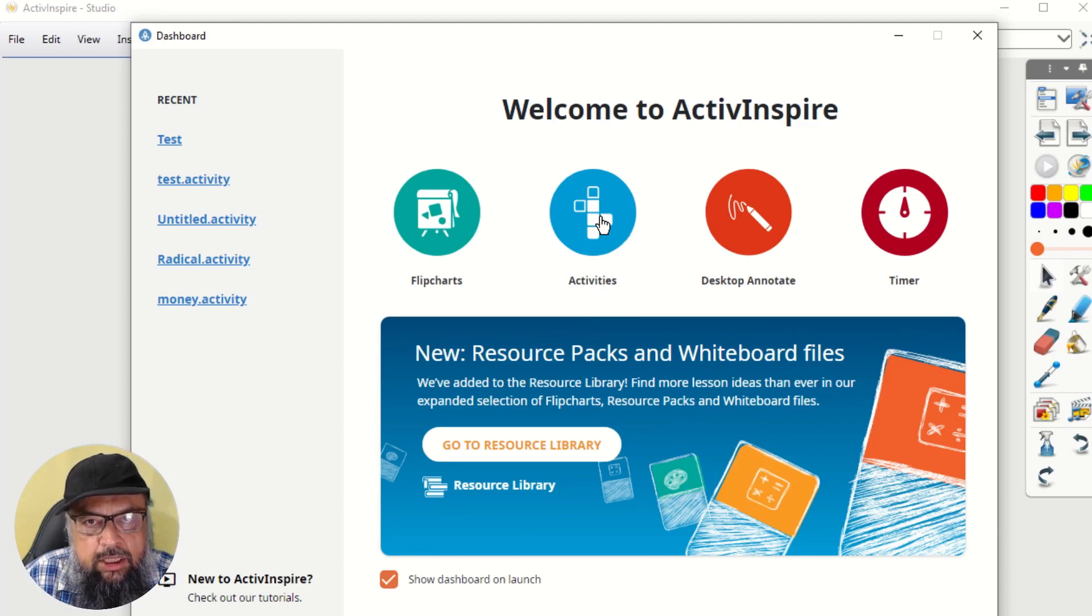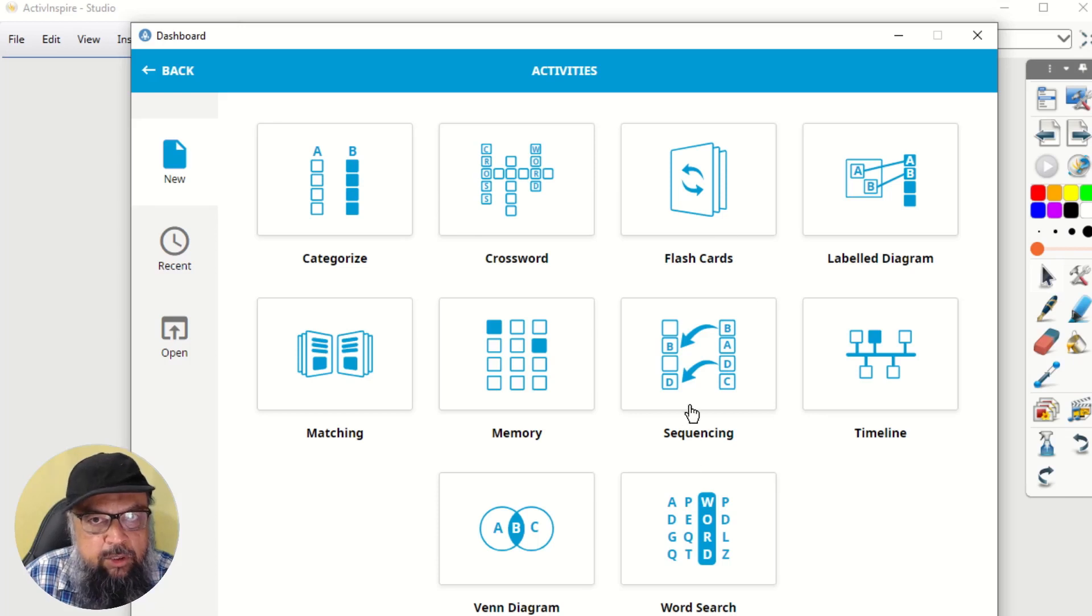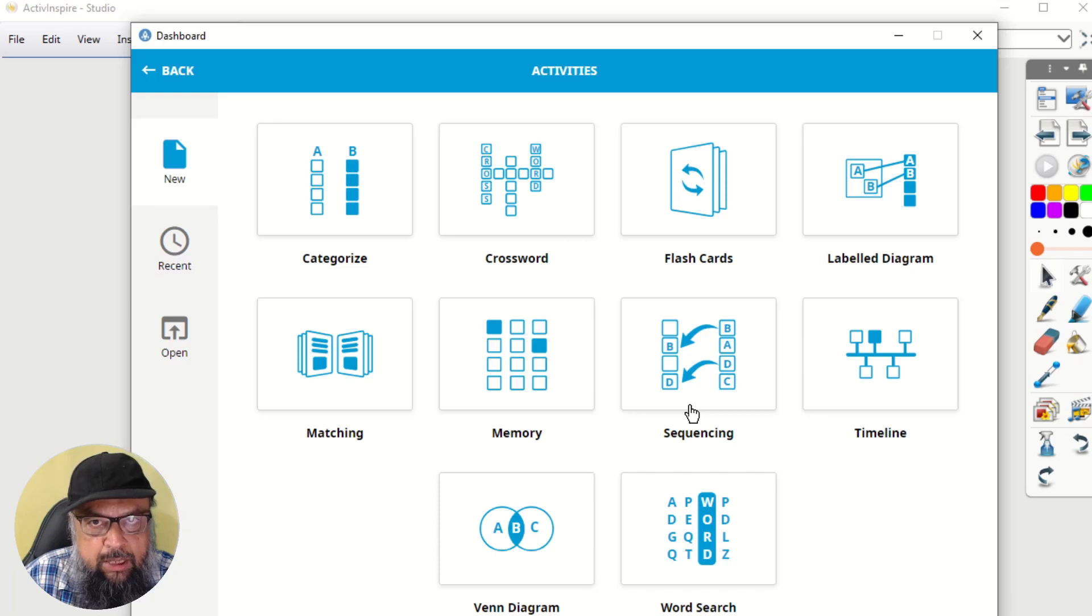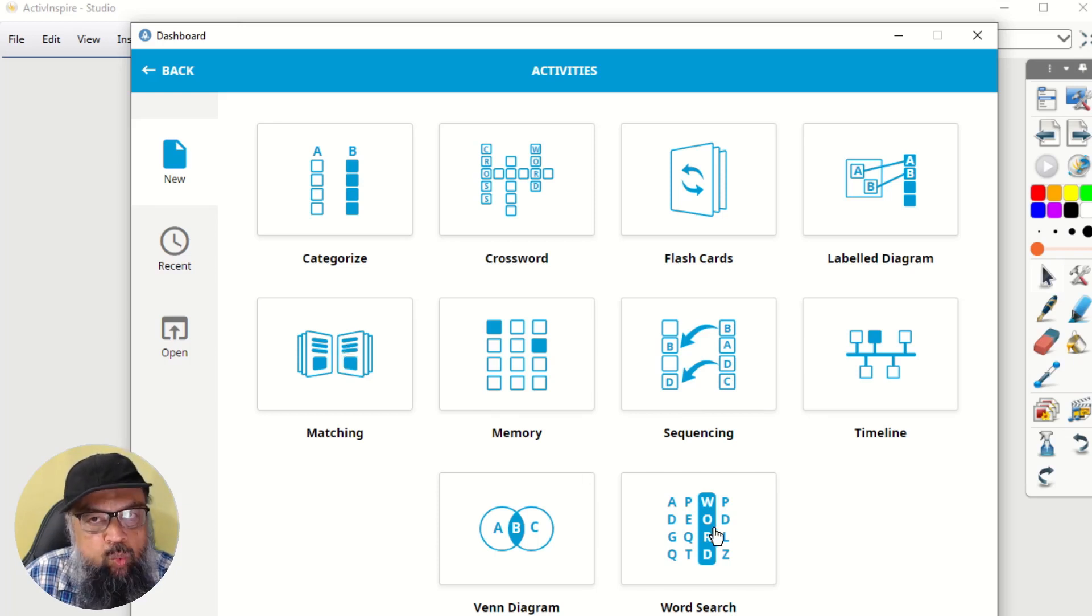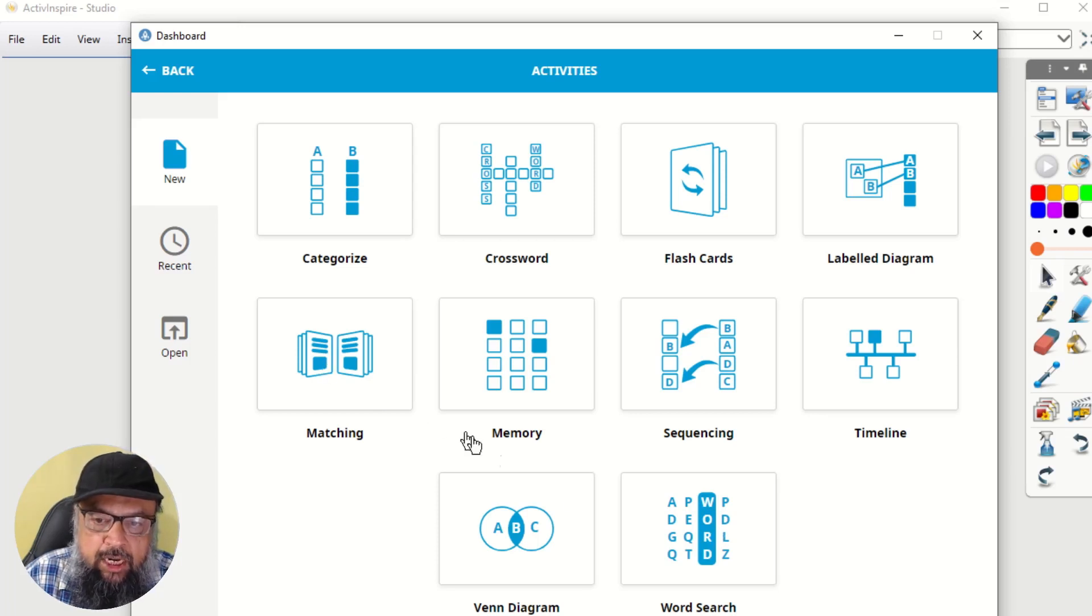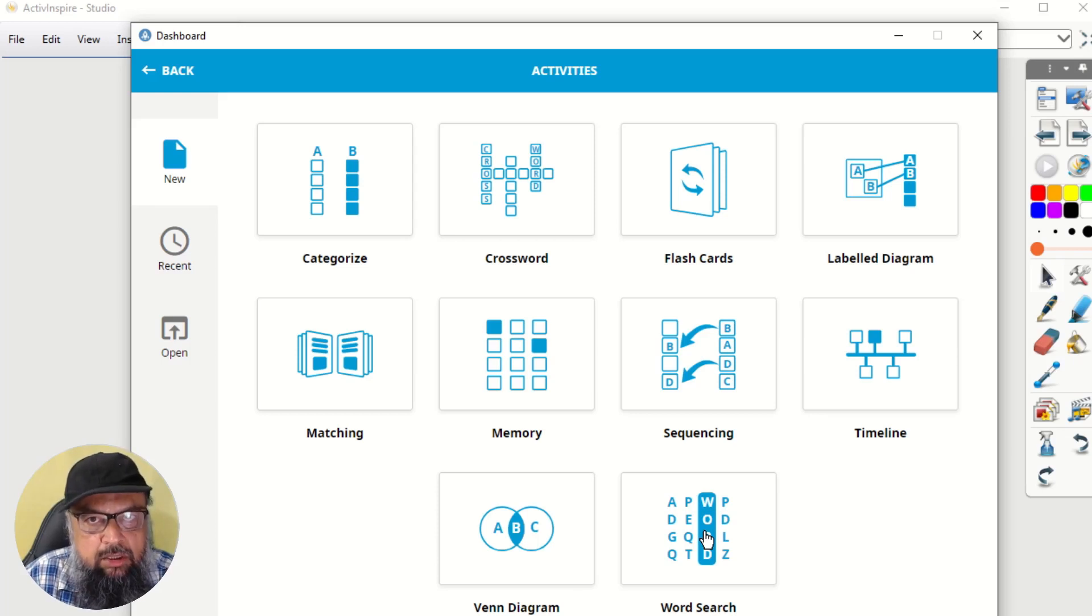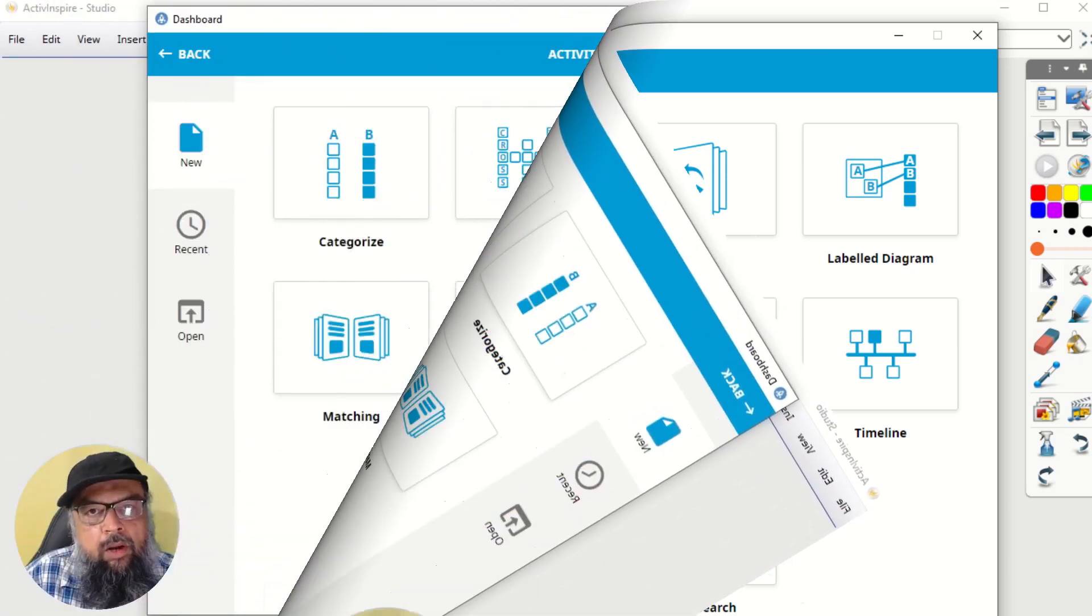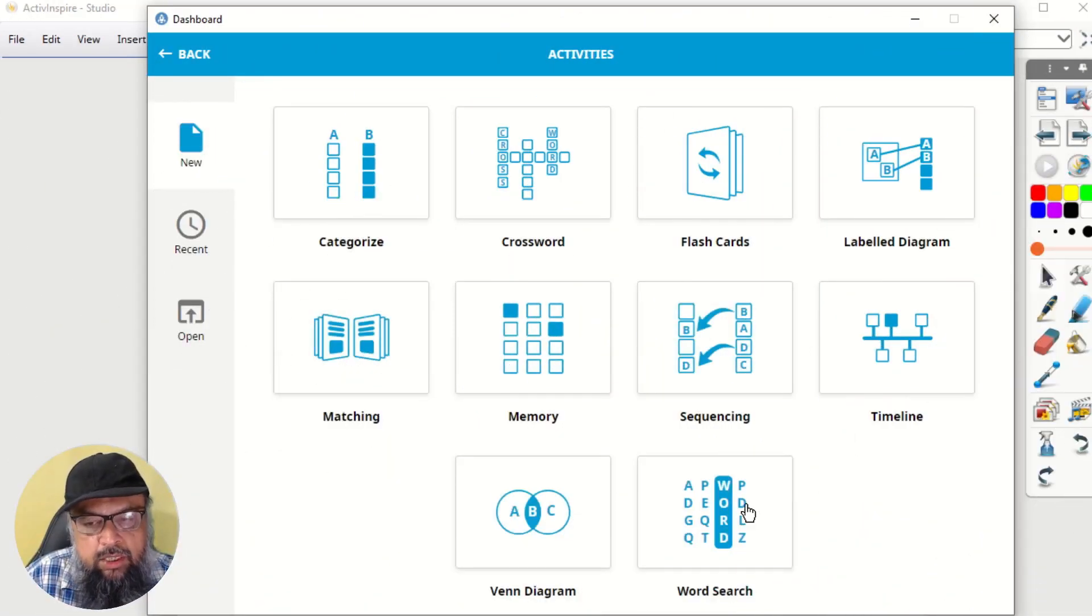And I click on this activities, then there are 10 types of activities you can create in Active Inspire. And I will show you two examples. One is a matching activity and another is word search activity. Matching activity will be useful for math teachers and word search activity is useful for, for example, English teachers or maybe teachers from some other subjects, there could be many applications. And now let us create a word search activity first. So I click on that.